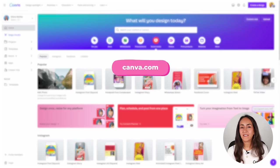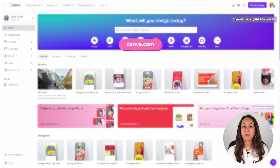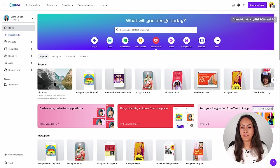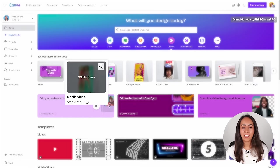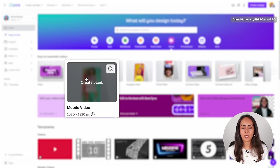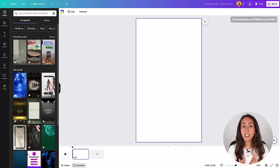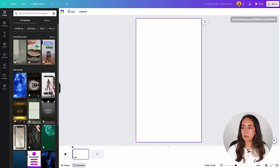Here we are in canva.com and the first thing we are going to do is to create a new document. I'm going to create a vertical video, so I'm going to the videos section and from here I'm selecting mobile video. Click create blank, which is going to open the editor, and from here we are going to start building our animation.